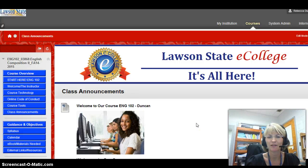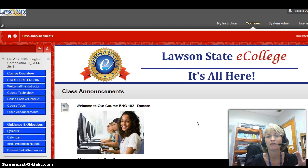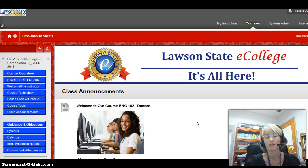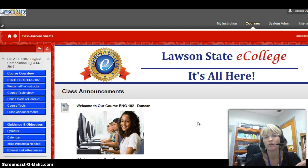Well hello, I'm your English instructor for English 102 online, part of the new Lawson State E-College. I'm going to take you through the course. Even if you have taken an online course from Lawson State before, you will find this is very different. All the new E-College courses are set to look and work the same, so if you've already viewed one for another E-College course, you may or may not need this.